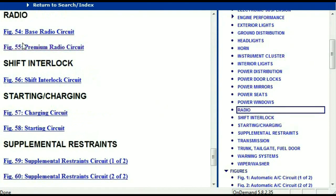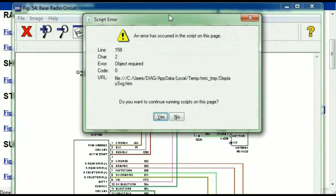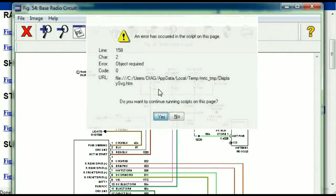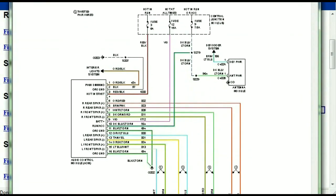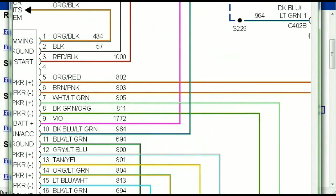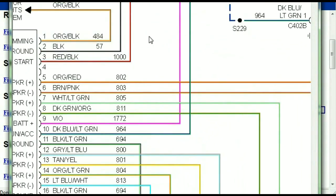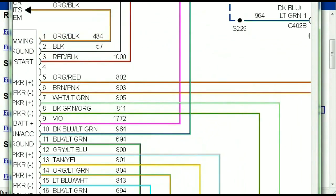Under the radio, you can see that we've got the base radio circuit and the premium radio circuit. So depending on which your vehicle has, all you just have to do is select it. As you can see, it is comprehensive and represented in a very neat, easy way for you to follow.